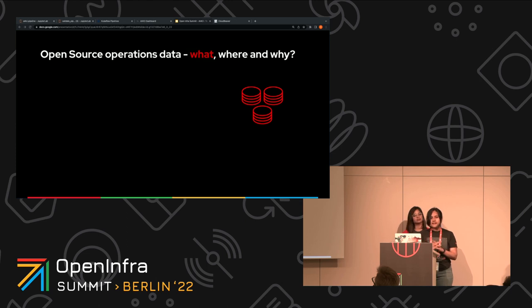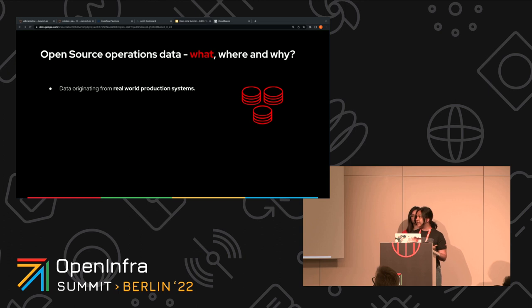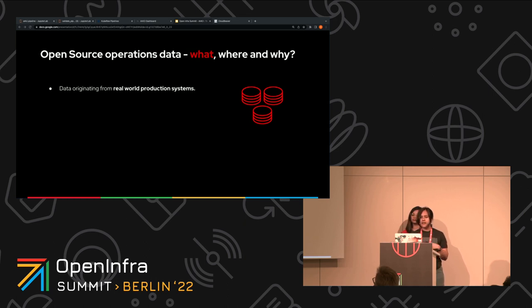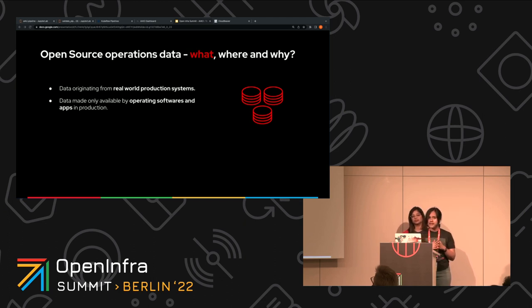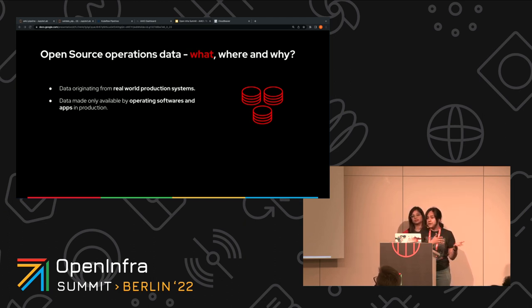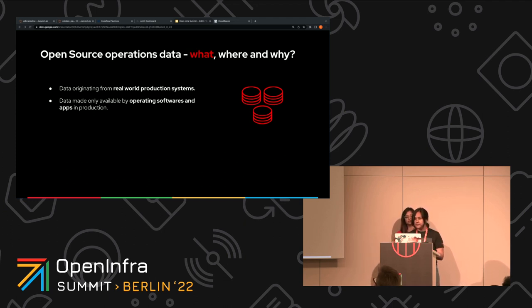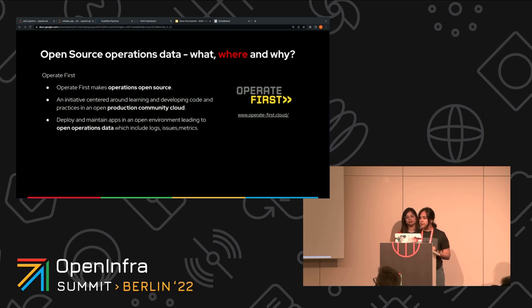It's the data that is originating from real-world production systems. It's data such as logs, metrics, telemetry data, all of the data that you generate by operating softwares and applications in production. For the most part, though, software, even though if it's open source software, it's operated behind closed doors. And thus, the data that's generated from operations is not openly available. So where do we get open operations data from?